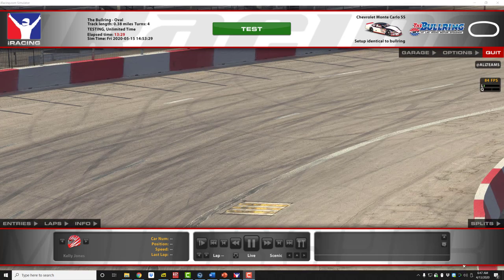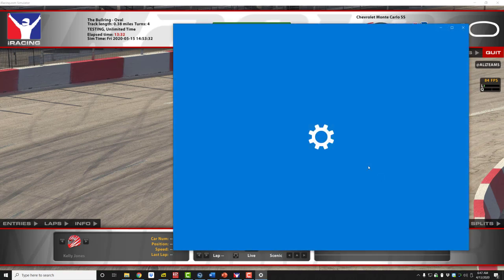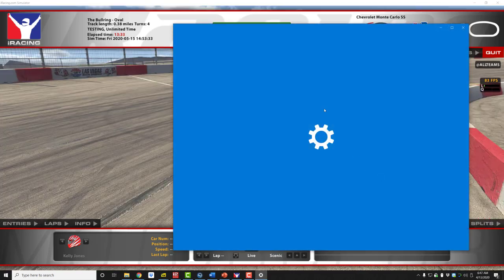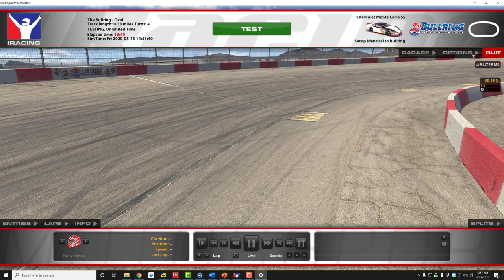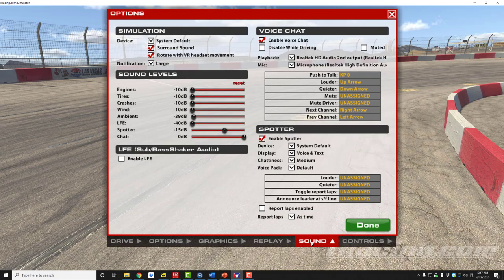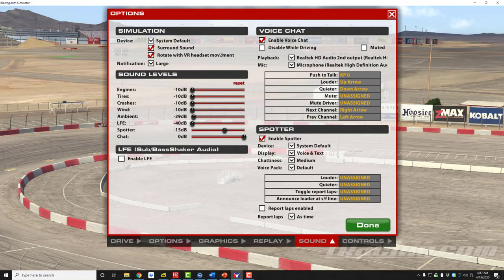So to review: we've set in the Windows operating system our default devices for sound output and sound input. Then in iRacing, we set the sound devices for output and input to correspond with the system default settings.